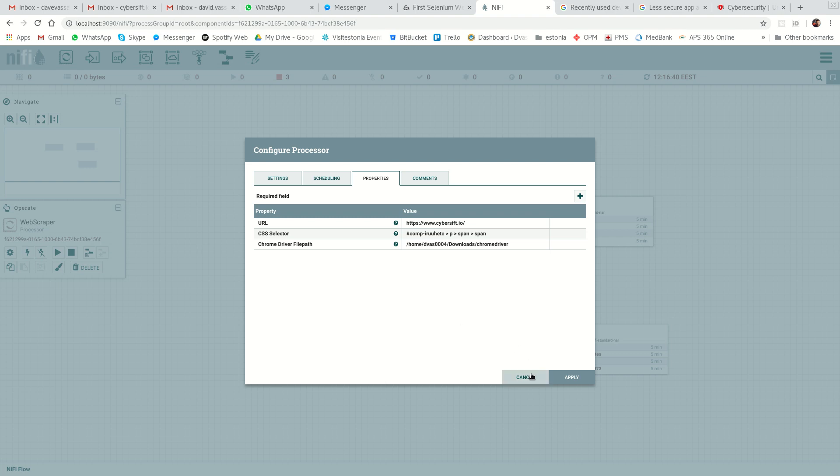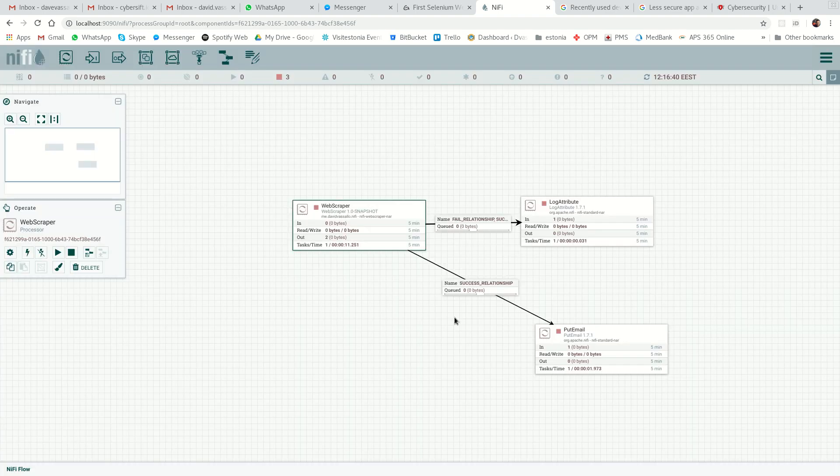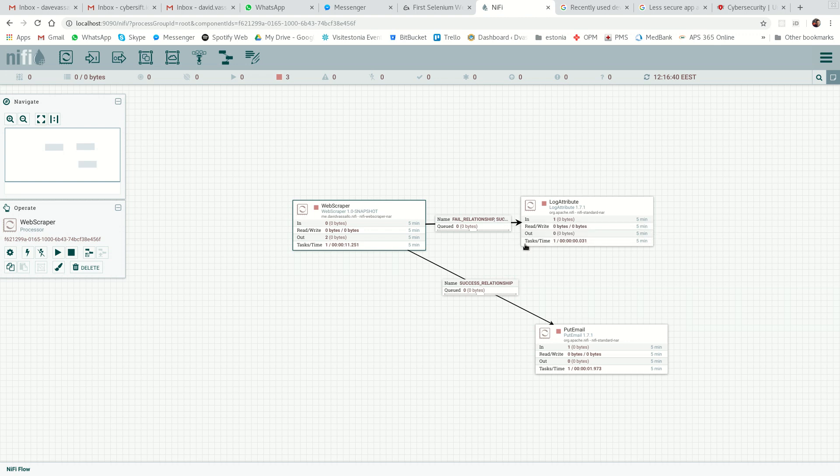It just grabs the data. Then what I'm going to do is say, listen, whether it's fail or success, log the attributes that it generates. This is for my debug, I'll show you. And if it's successful, put it in an email.